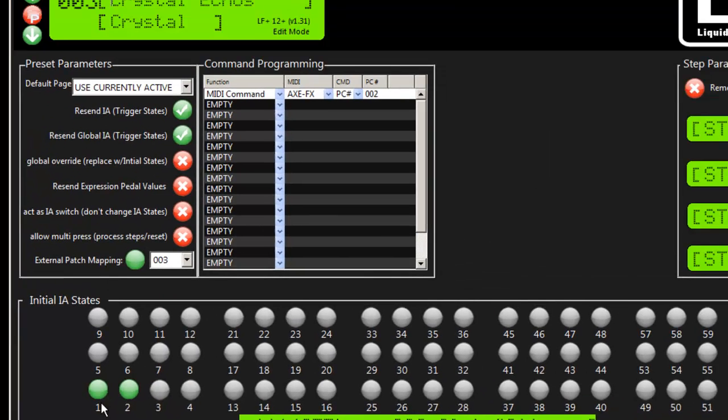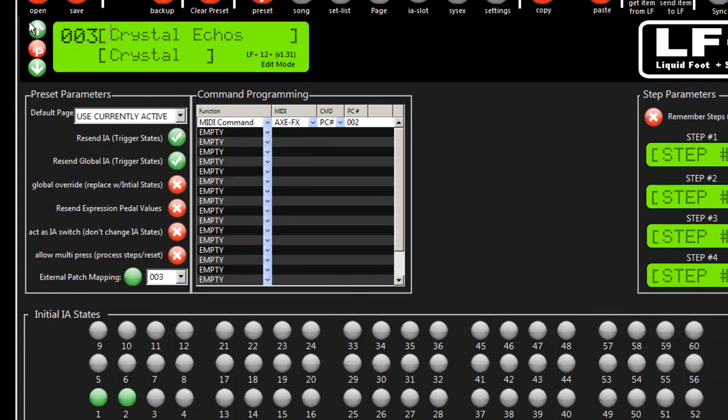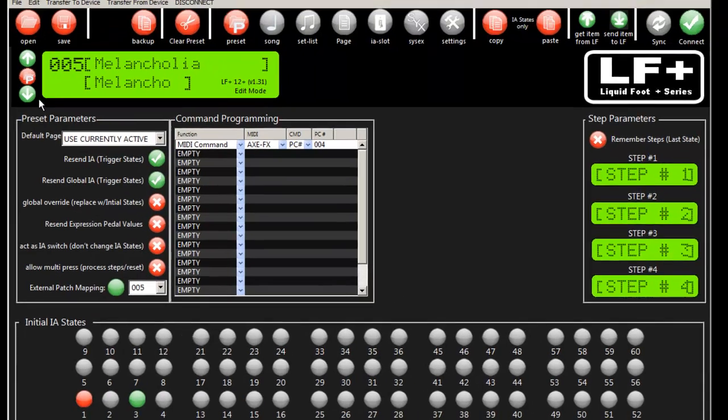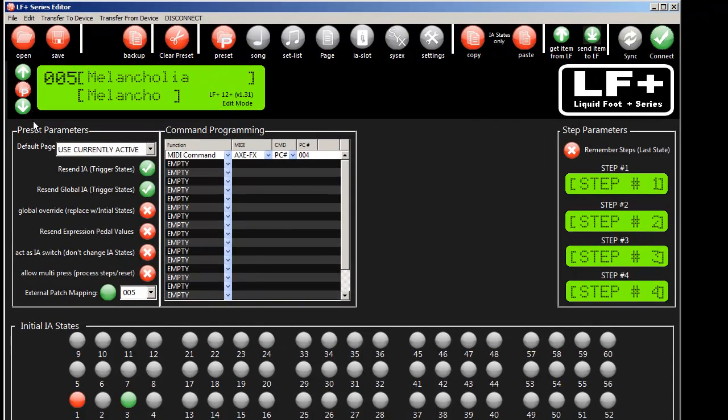And you'll see as I scroll down here the information changes. So this is very powerful. Now, we're basically programmed.